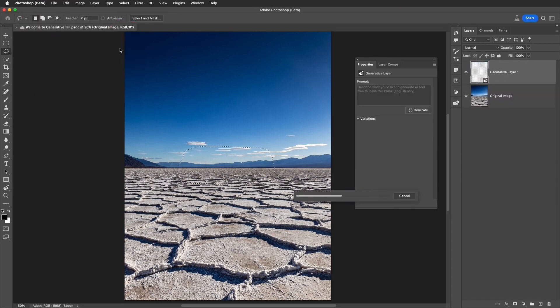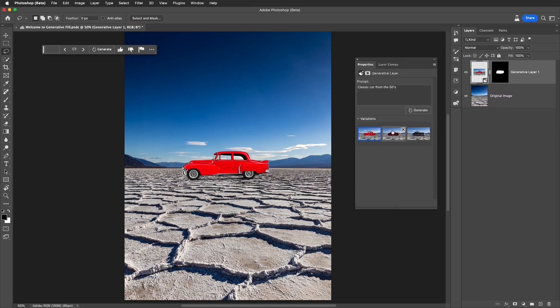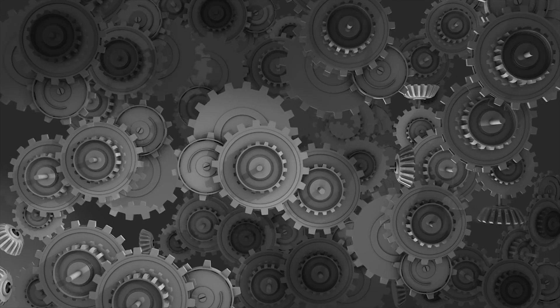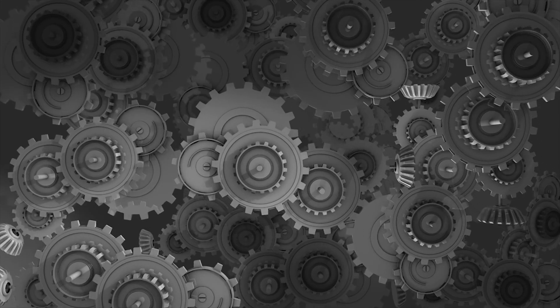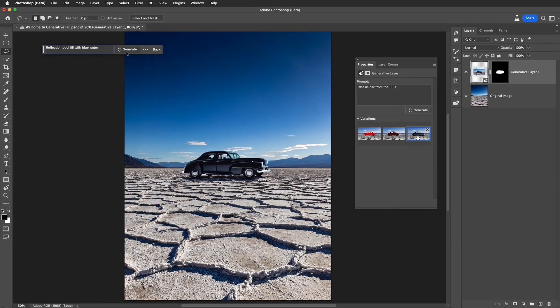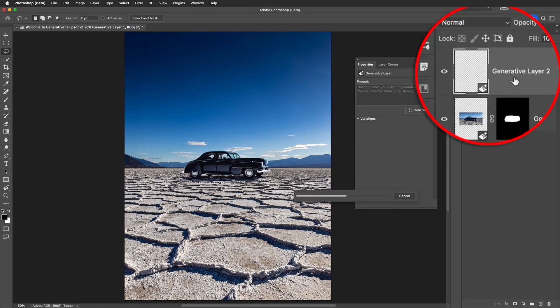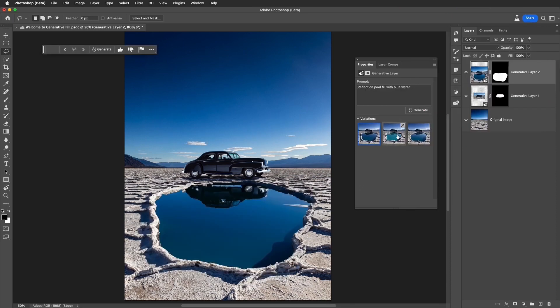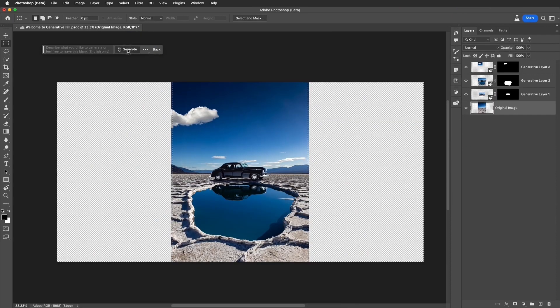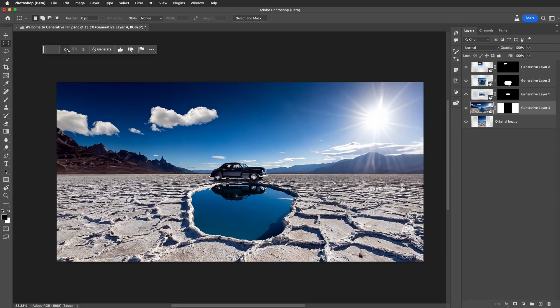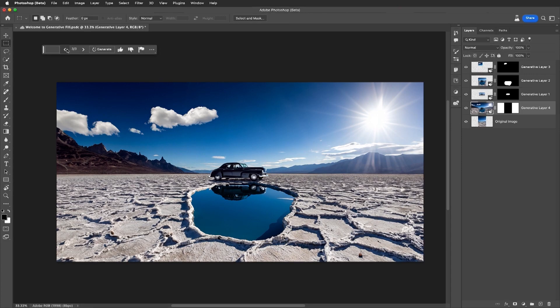Here's a scenario to get the gears in your noggin churning. You supply a text prompt to the AI, and the AI, like a digital sorcerer, takes your image and spins it into something extraordinary. It peers beyond the edges of your image, procuring missing details from thin air, expanding the artwork seamlessly, and bringing your wildest visual concepts to life.